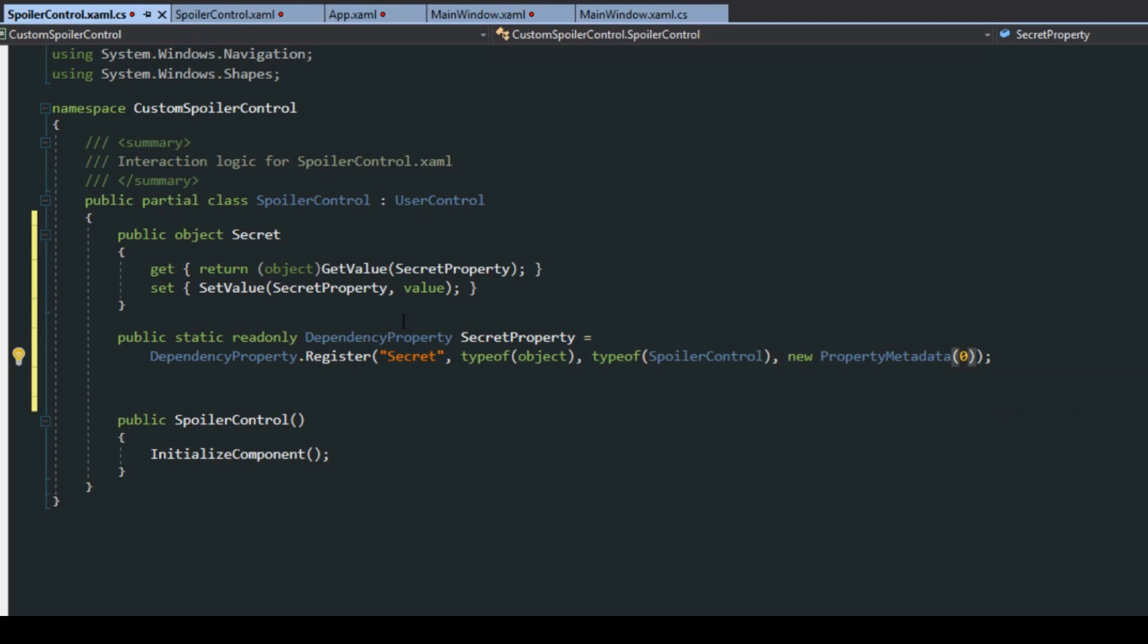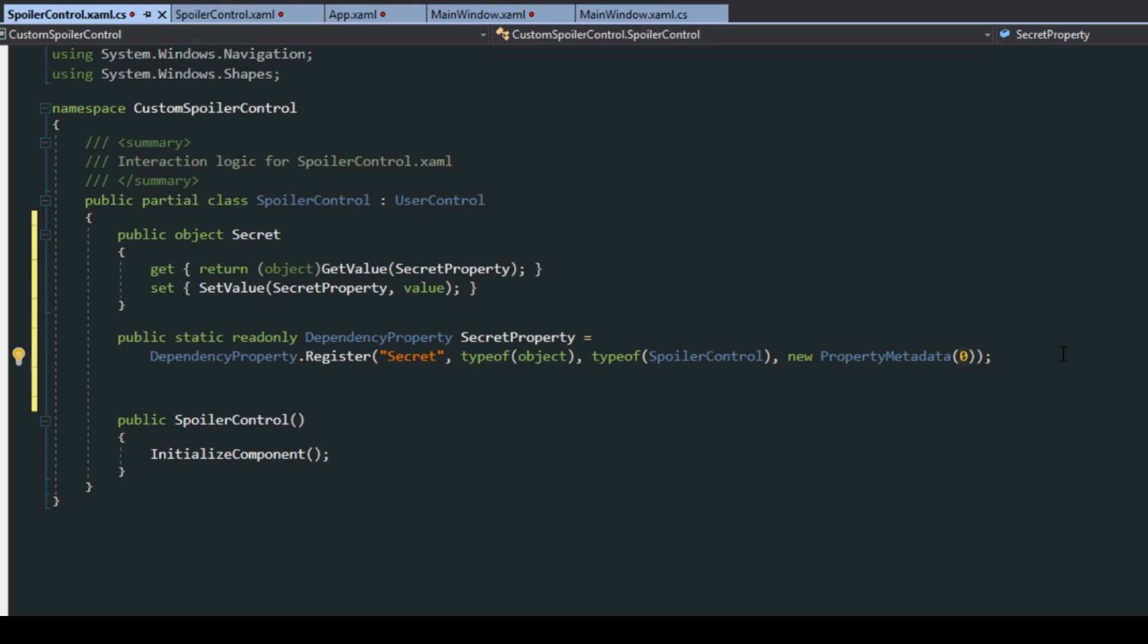Then we have new property metadata here. This is essentially the default value, so if we don't assign anything to the secret this is what it will display. We can normally do a string, an empty string, because we usually don't want to display anything if we haven't set it, but for the sake of demonstration if we don't set anything it'll simply display a string of text, test.